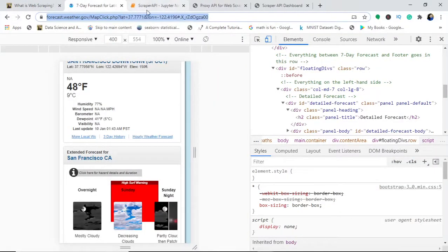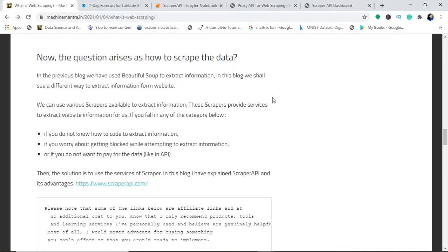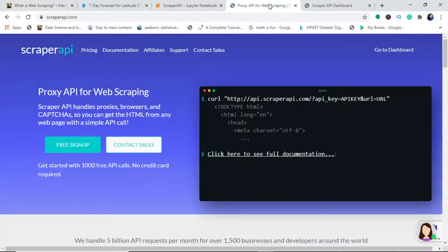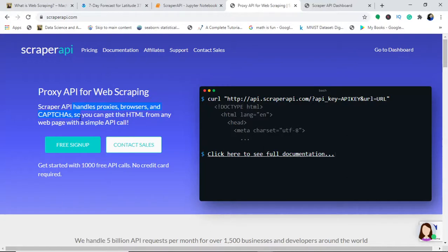The scraper API builds and helps you extract information from any website or web pages without getting blocked. I will direct you to this scraper API website. This is a proxy API for web scraping that handles all the proxies, browsers, and captchas for you, and you get the HTML code.